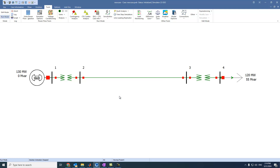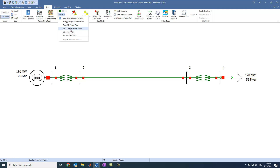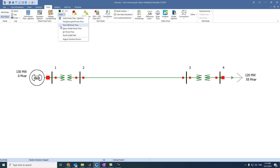We can press OK, then we can select the power flow solver. We have Newton-Raphson in polar form, Newton-Raphson in rectangular form, Fast Decoupled Newton-Raphson, Gauss-Seidel power flow, DC power flow which is just an estimation, and also a robust solution process. Let's select for example Polar Newton-Raphson power flow.